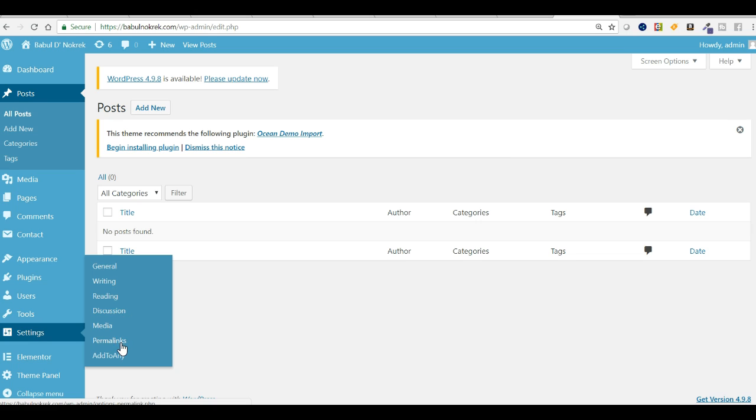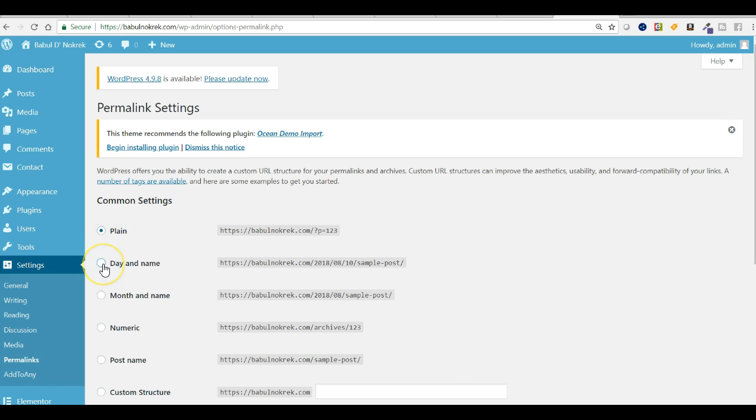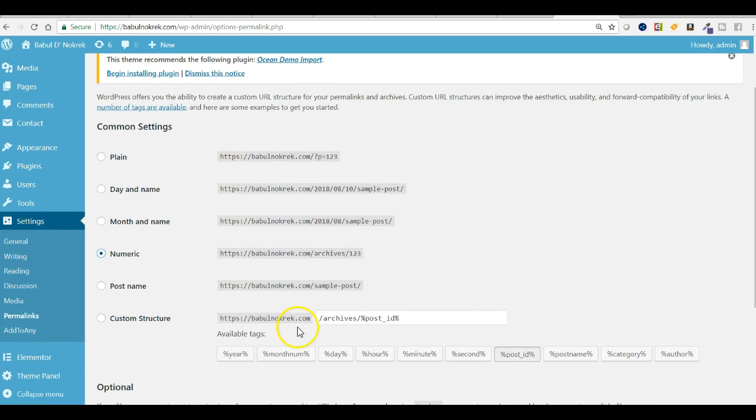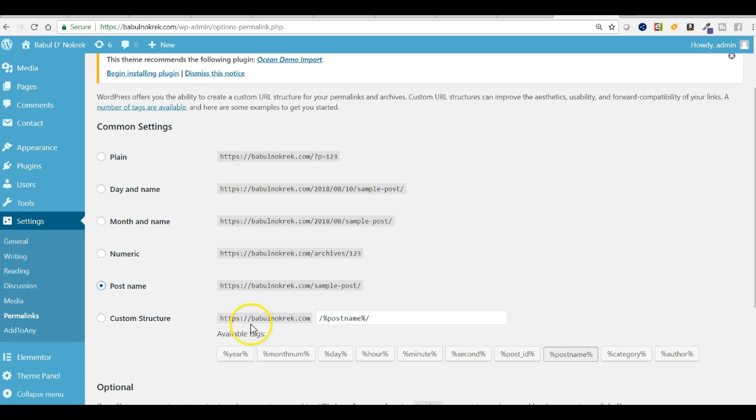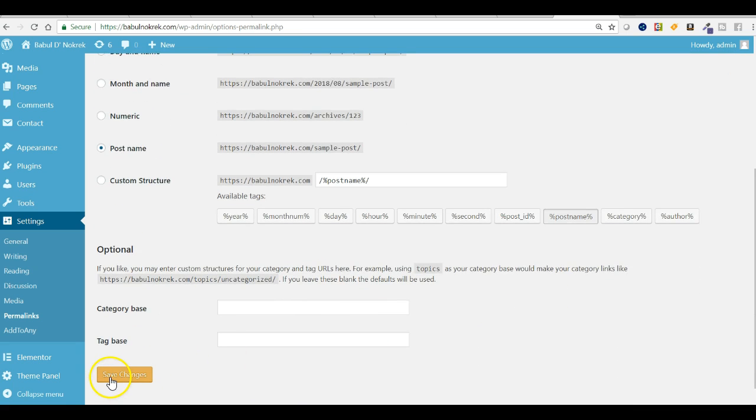Permalinks - it's very important. How you want to structure your URLs. If you want to make it short and sweet, you can just check this one - just bubbulunawcrick.com slash the name of the post. Then you can save the changes.